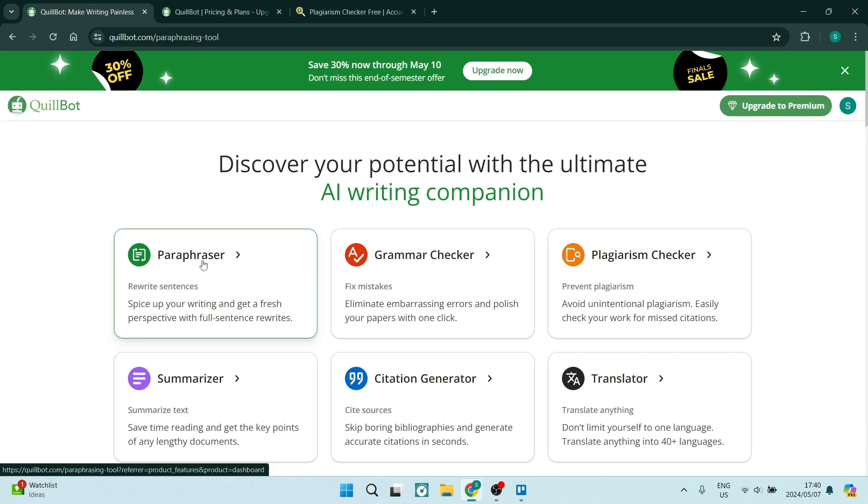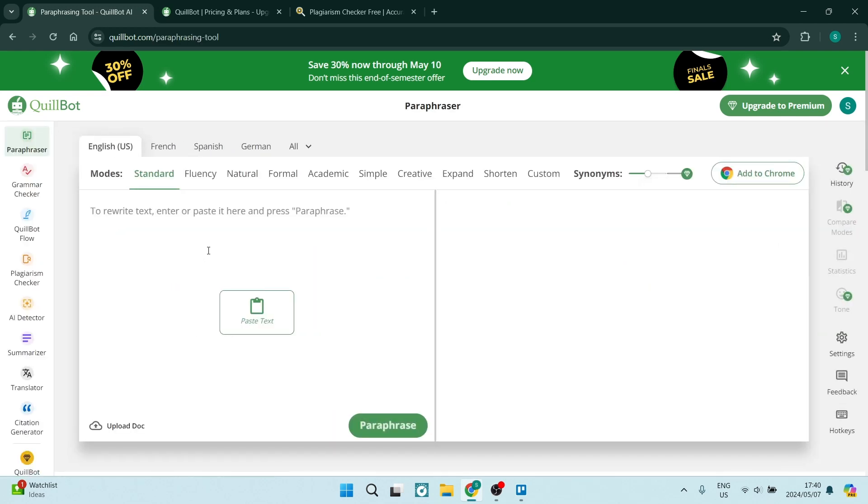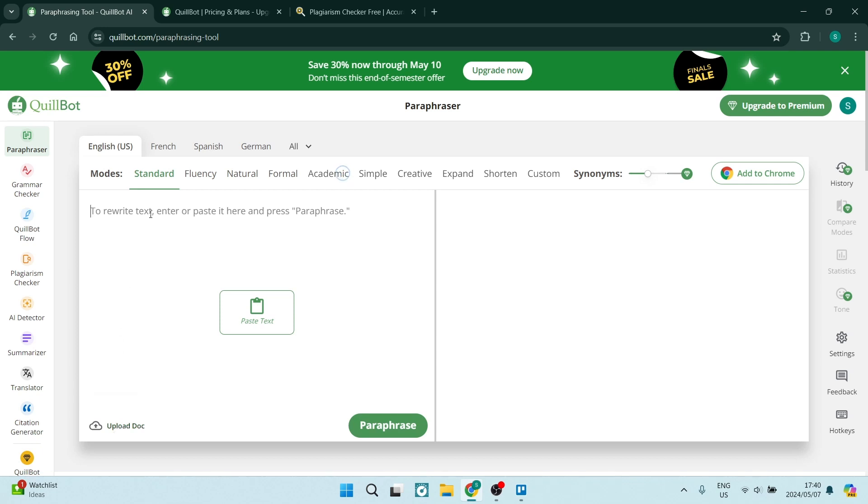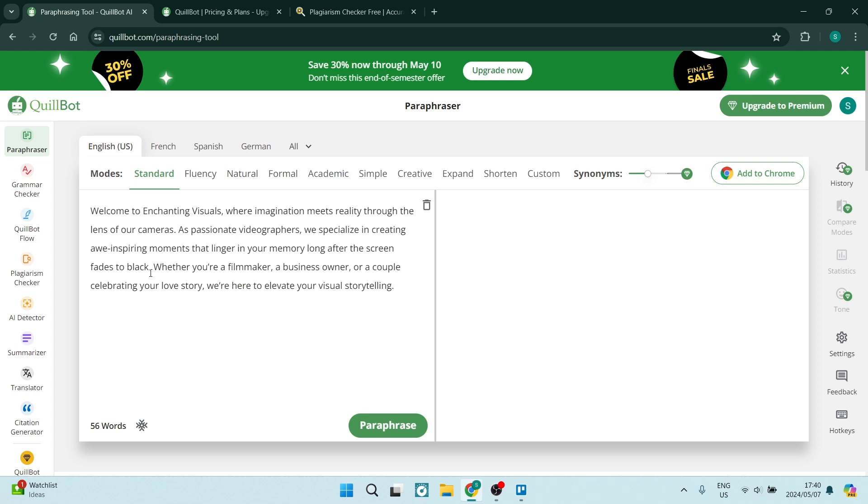The first thing you want to know is when you're going into the paraphraser, you can paste text in here. You can also upload a document. So if it's a very large document, you can actually upload it rather than just copying and pasting the text.